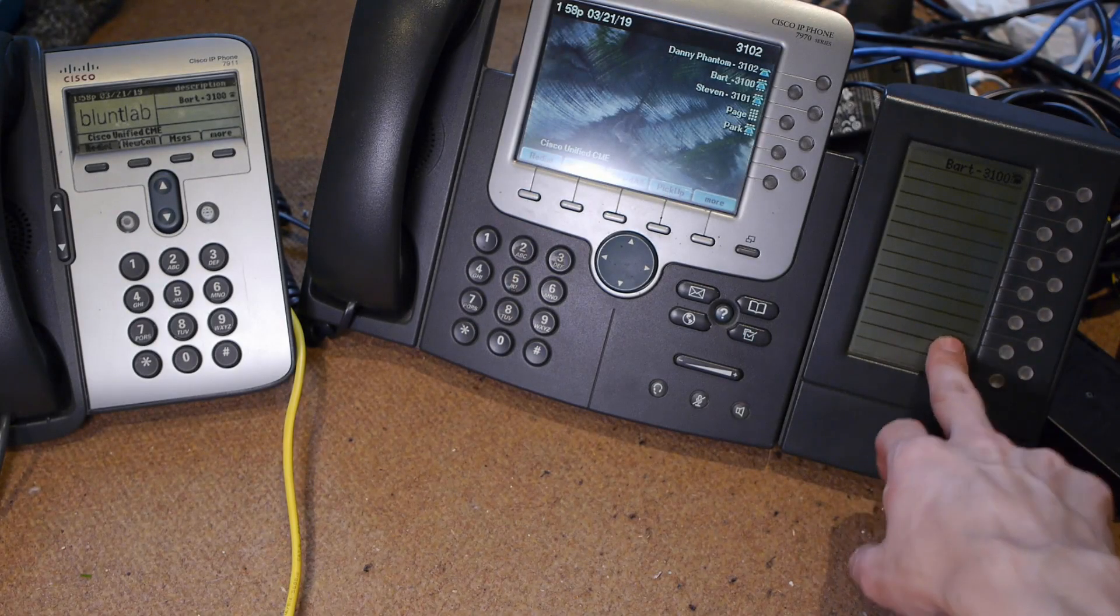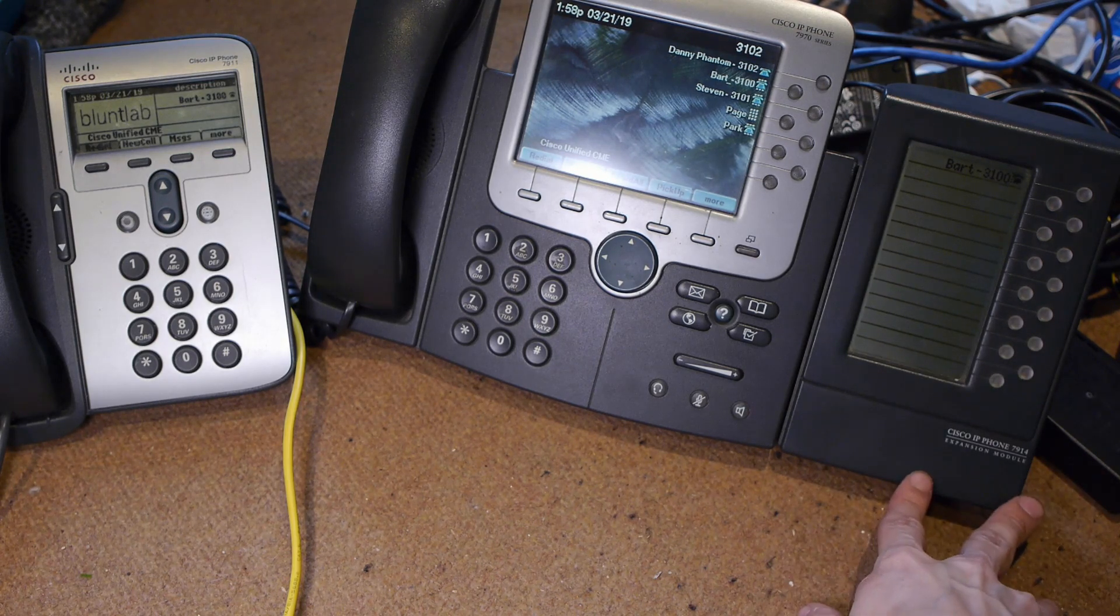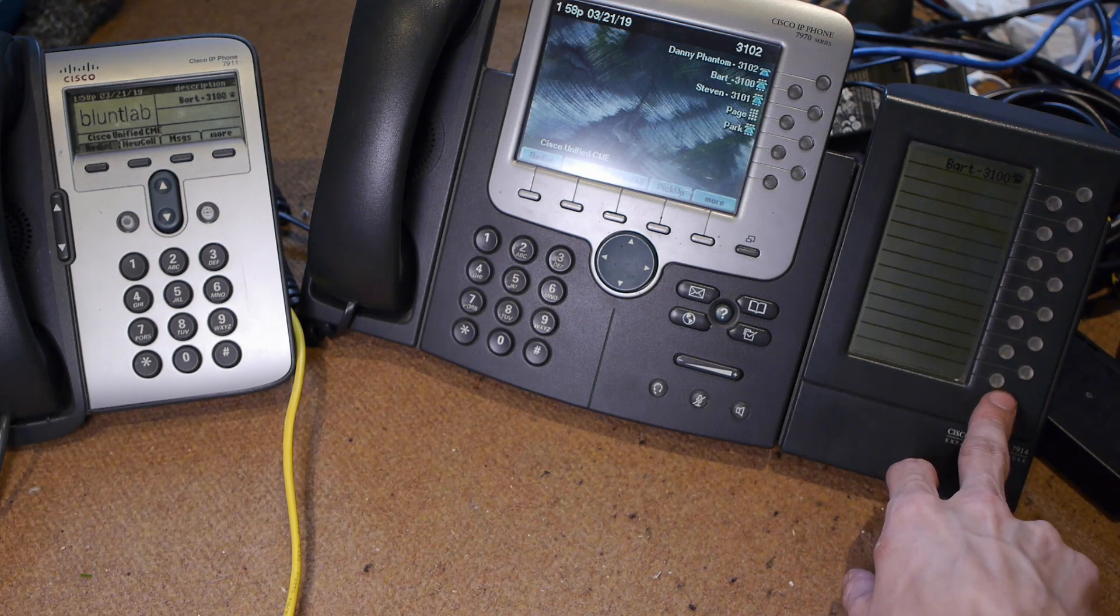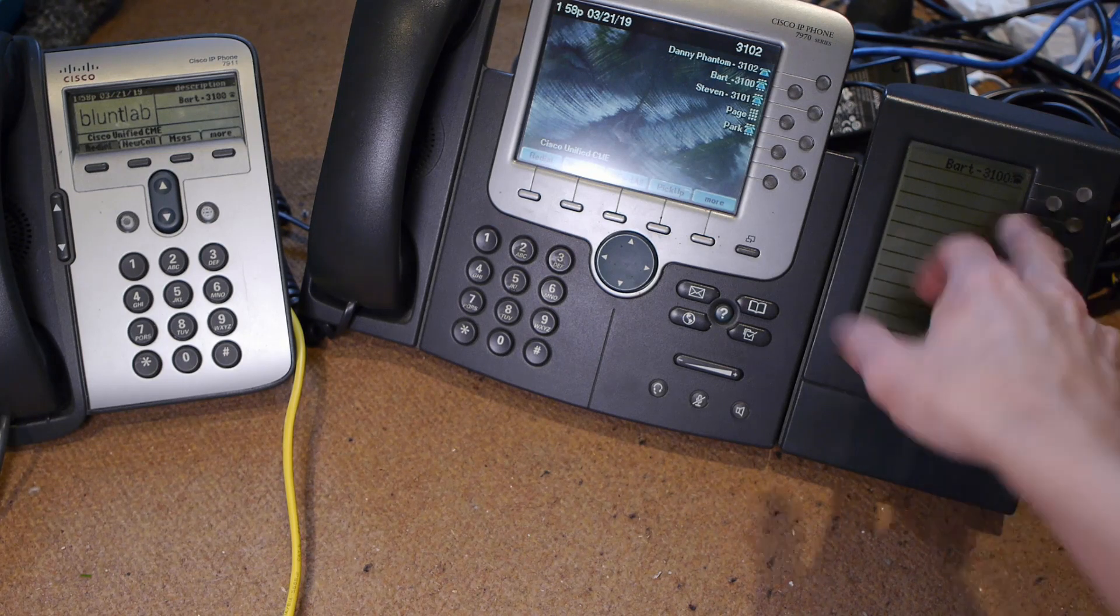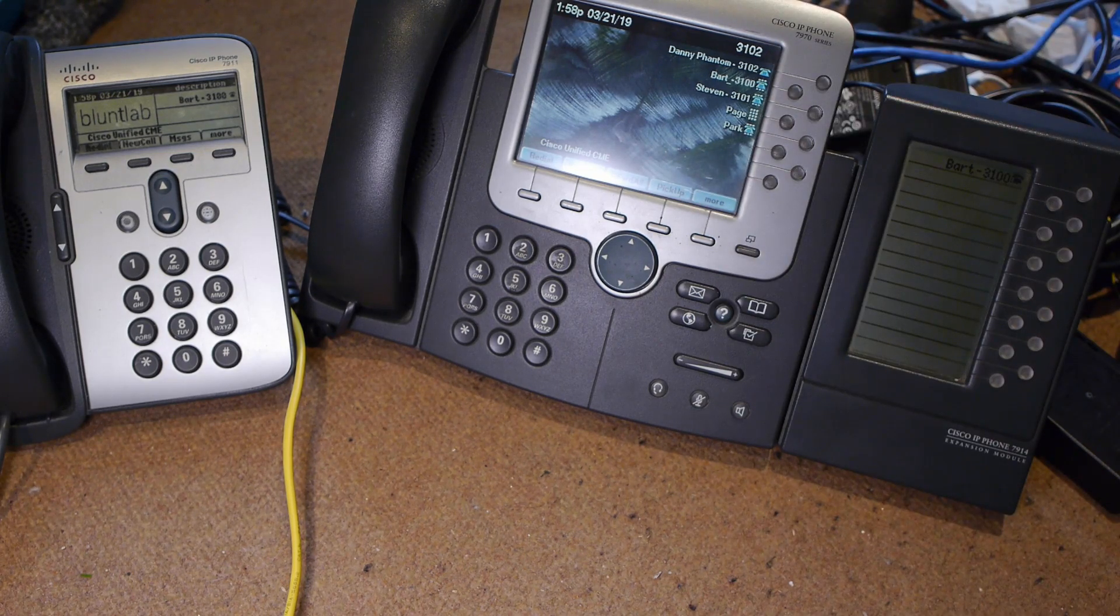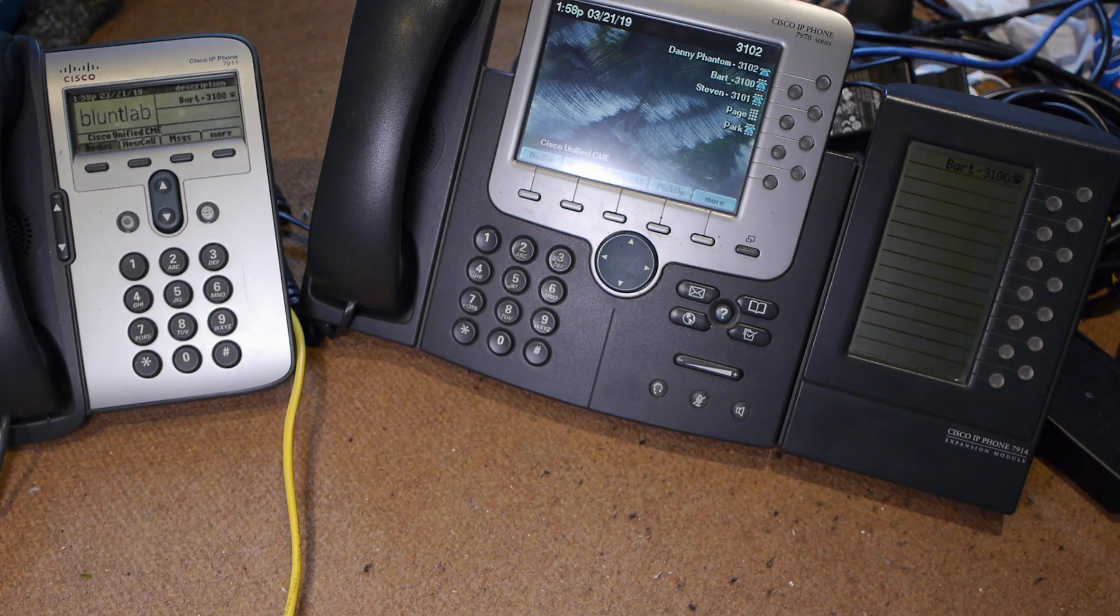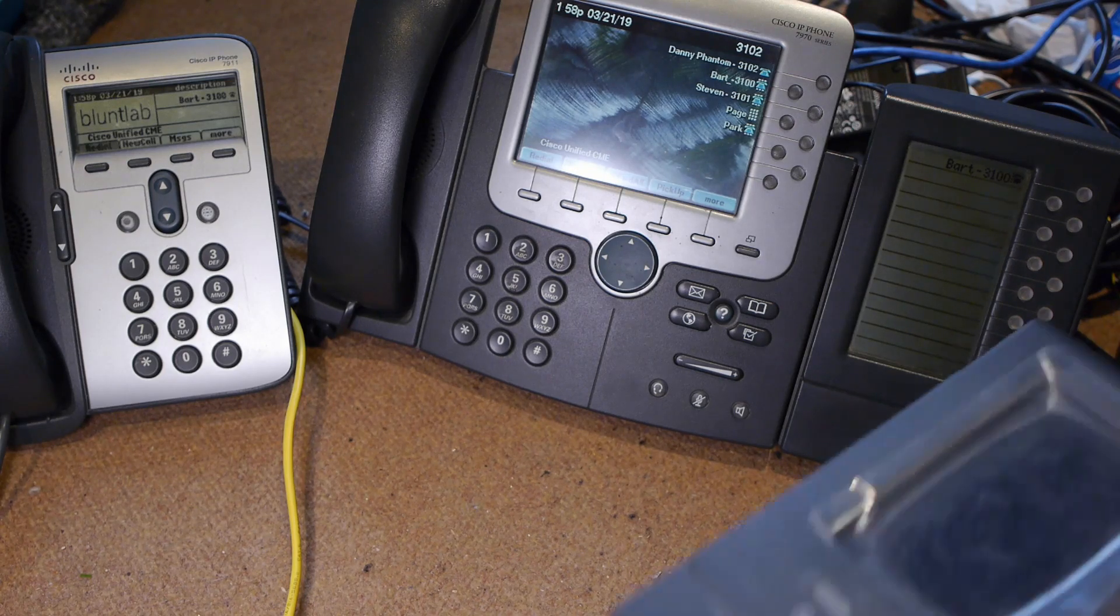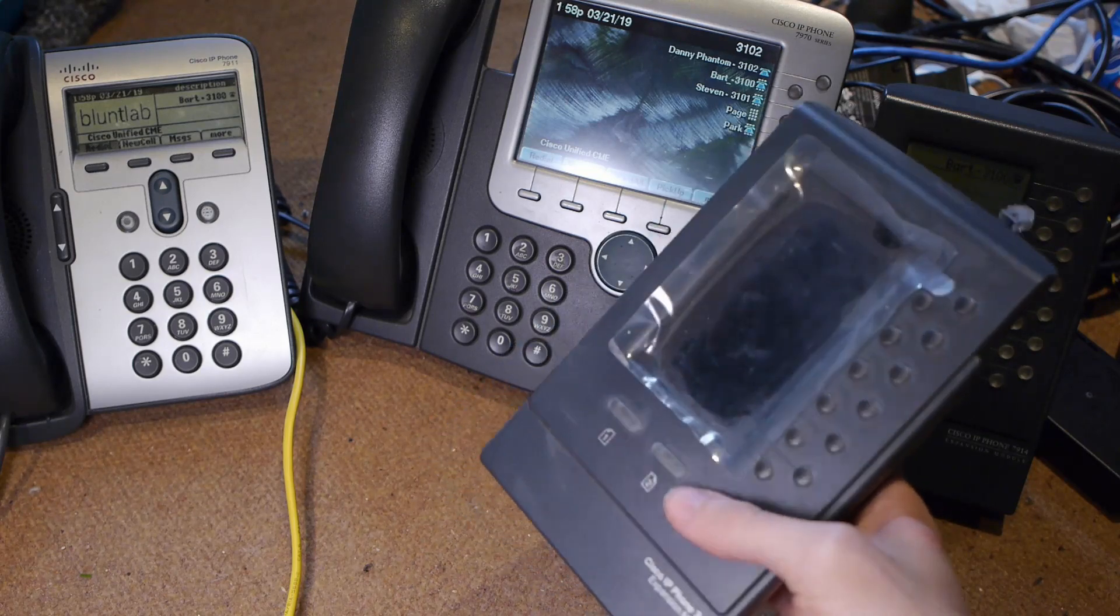This is a 7914 expansion module. As you can see it adds - I believe 14 - 1, 2, 3, 4, 5, 6, 7, 8, 9, 10, 11, 12, 14. You can also get the 7915, which is the same thing but it's got two pages so it does 28, and then there's also the 7916 which is the same but it's got a color screen.